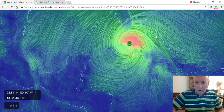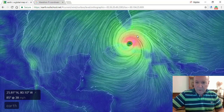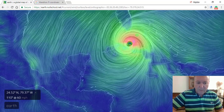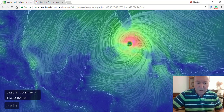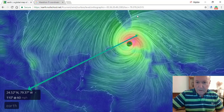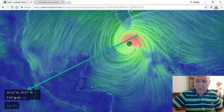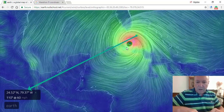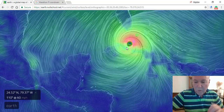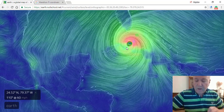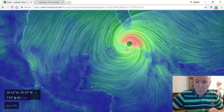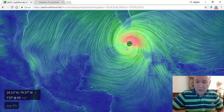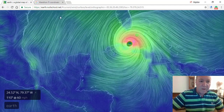Now notice, anywhere I click, it's showing me the coordinates of where I am clicking. Those coordinates are appended to the end of the URL up here. So the next question is, I'd like to monitor one specific area. A place I'm watching closely is Marathon, Florida, so I would need to know the coordinates of Marathon, Florida.